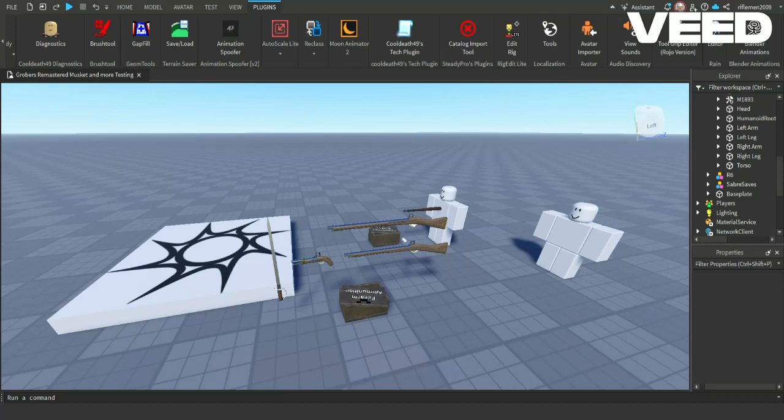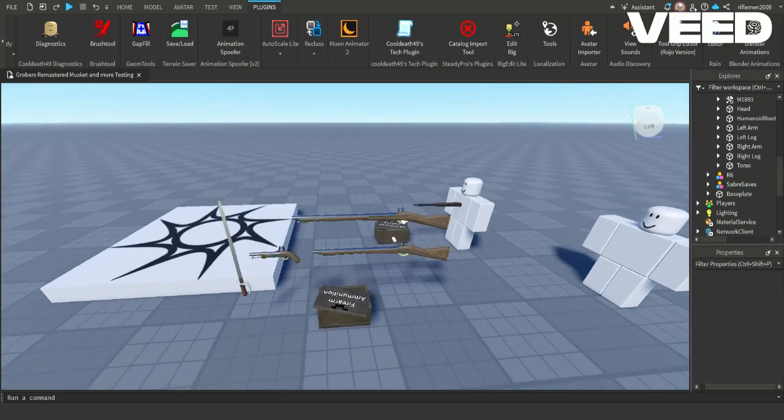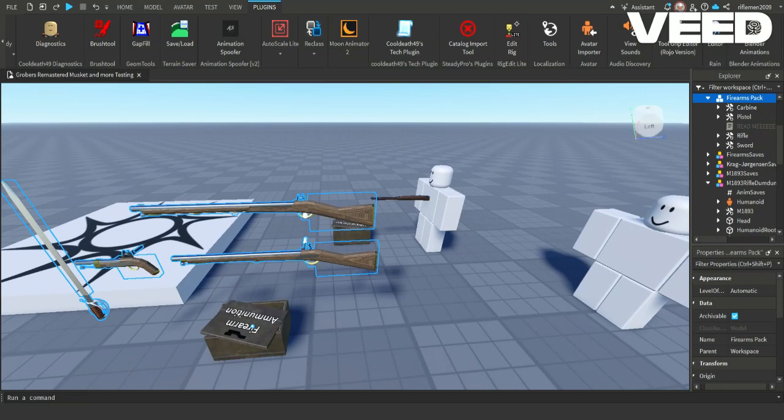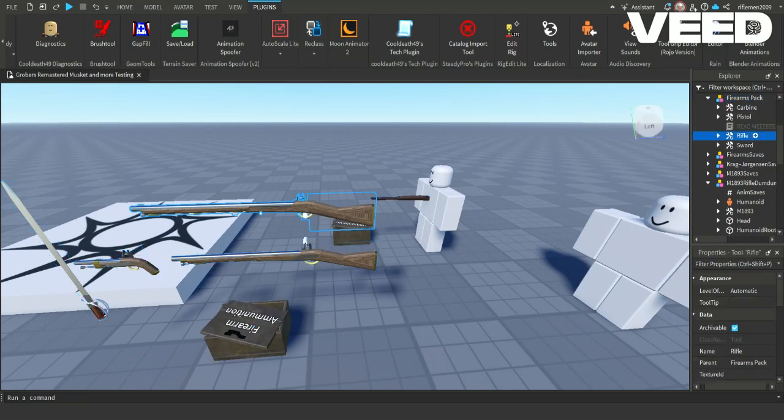To begin, you need to have the cool death tech already set up along with a rig. After doing so, grab your weapon of choice then put said weapon into workspace.